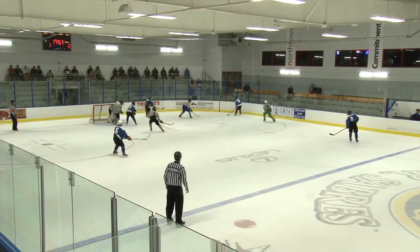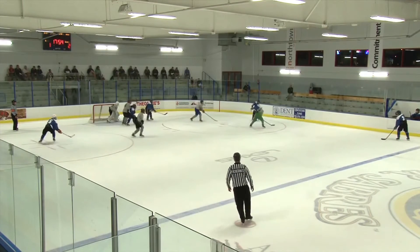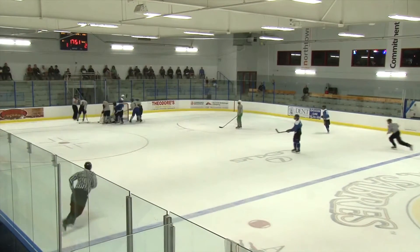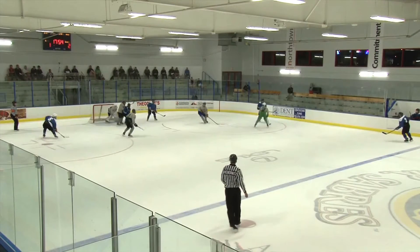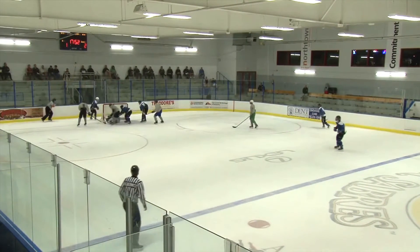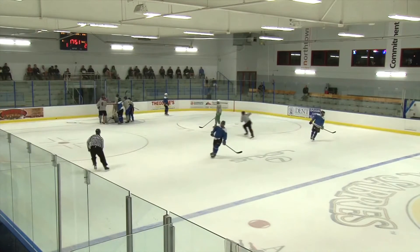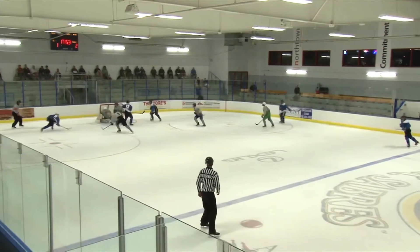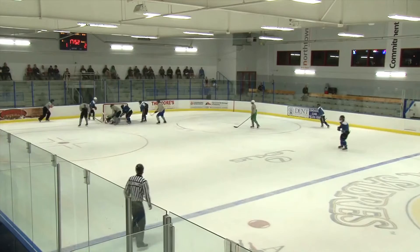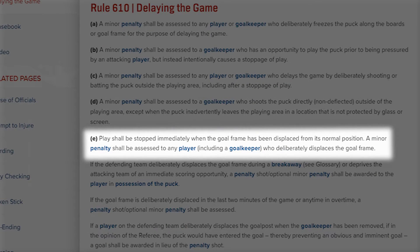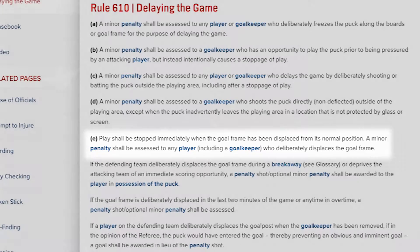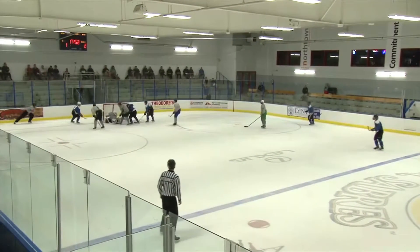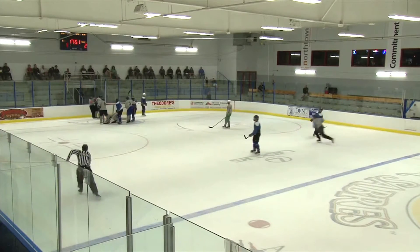In our first example, you'll see the goaltender slides across the goal crease and into the post, dislodging the net. As a result, play is stopped immediately. In this situation, as an official, you will have to determine if section E of rule 610 for delay of game comes into effect. It reads: play shall be stopped immediately when the goal frame has been displaced from its normal position. A minor penalty shall be assessed to any player, including a goalkeeper, who deliberately displaces the goal frame. Here, the cause of the dislodged net is determined to be a result of fair play with no infraction on the play.